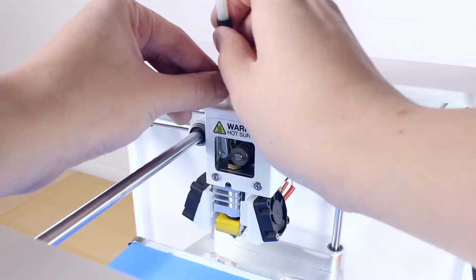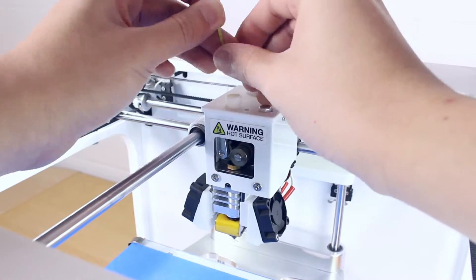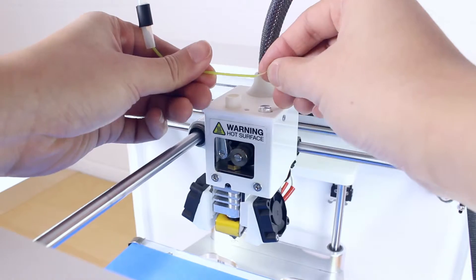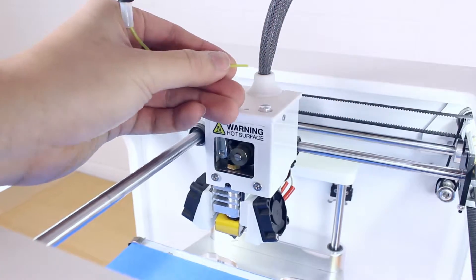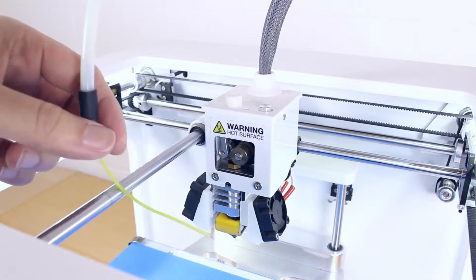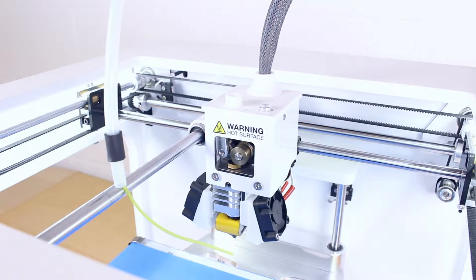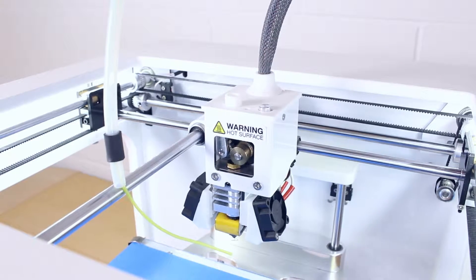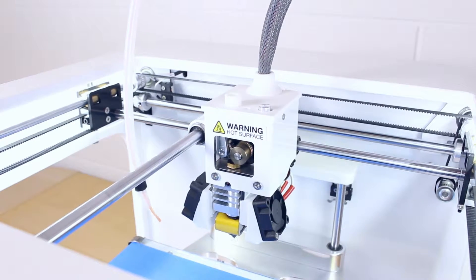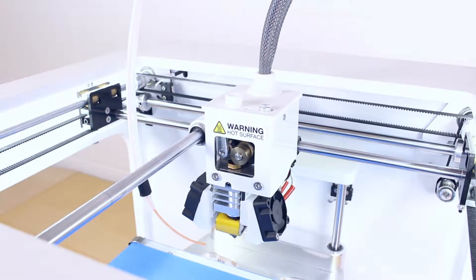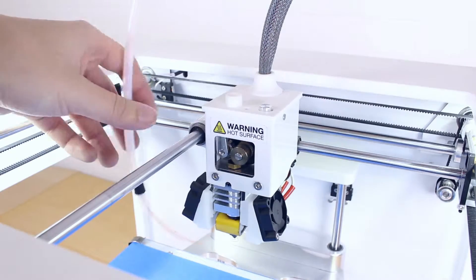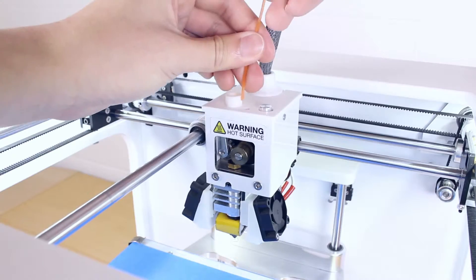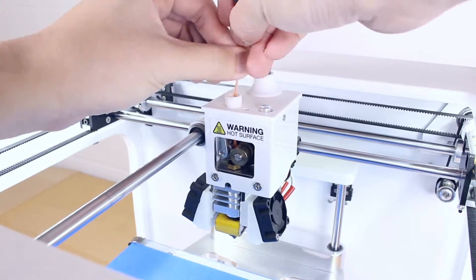Take the filament out and remember to snip off the end for easy insert next time. Now take out the spool of filament that you would like to change out and put in the new spool of filament that you would like to use. Take your new filament and feed it through the drive gear.